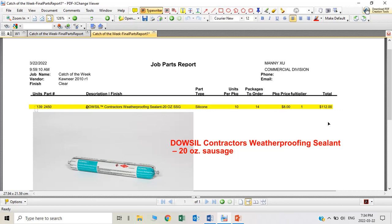So this is today's example showing you how to estimate the quantity and cost of sealant. I hope you enjoy this video, and if you have any questions, please leave comments below.